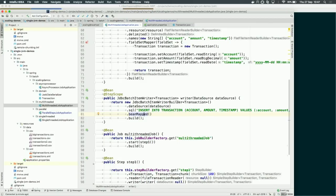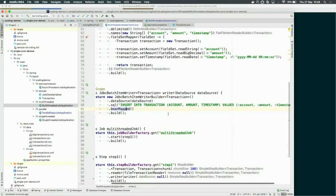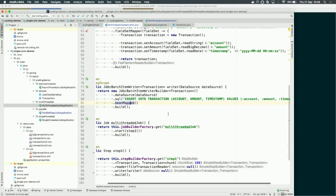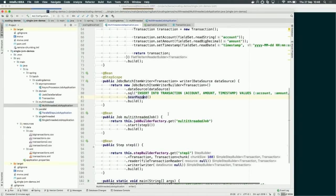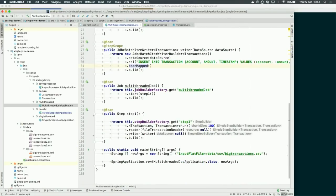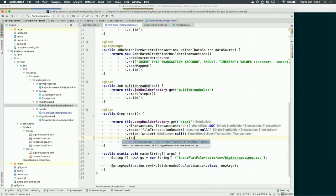For writing, we use a JDBC batch item writer. We provide the data source, which is configured automatically by Spring Boot according to the properties file pointing to localhost, the SQL statement — an insert into the transaction table for these fields — and we say get those fields from the transaction object. By default, this step will run in a single thread. In order to make it a multi-threaded step, all we need to do is add a task executor. Task executor is an interface from Spring Framework, and we can use whatever implementation we want — here I'm going to use a thread pool task executor to reuse threads with four threads.